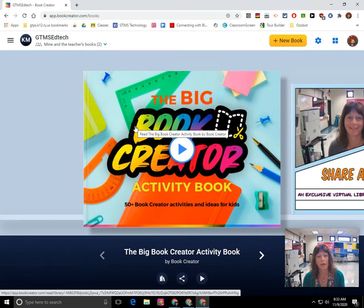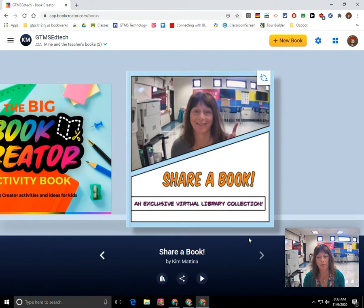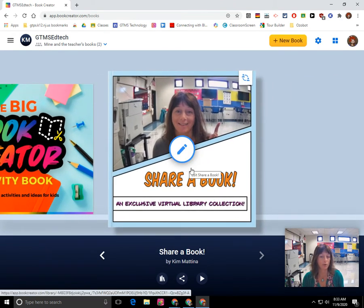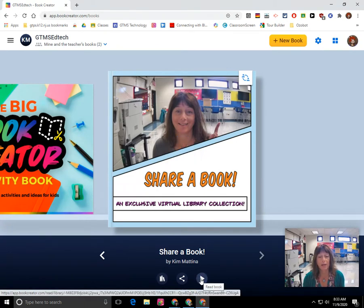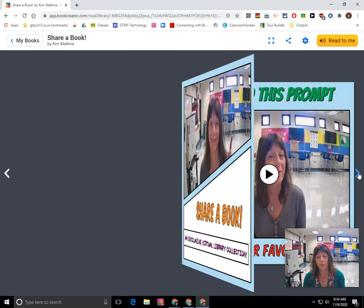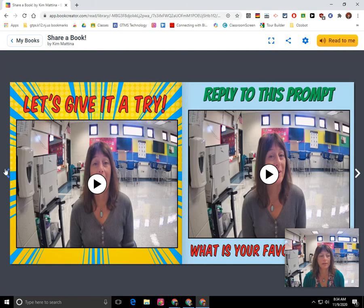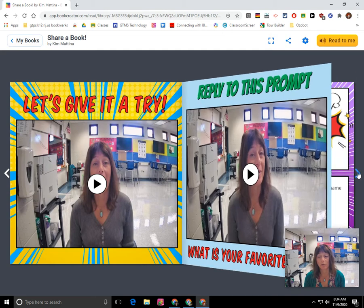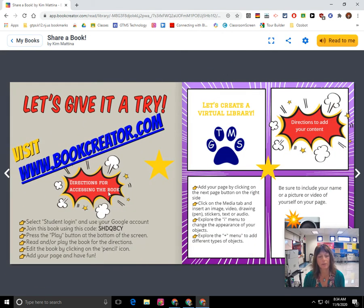Now the students will have access to your library. There are two books in this library right now: this activity book and my book that I created so that we can share your favorite book. You can click play here to actually play the book and see what content is in there. I can page through the book by clicking on the next arrow and the back button. These are videos, so I can go through and watch the videos, flip through the pages, read the book, and get ready to participate. Right now I'm in play mode.